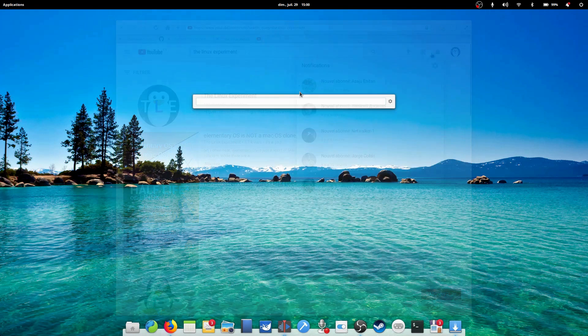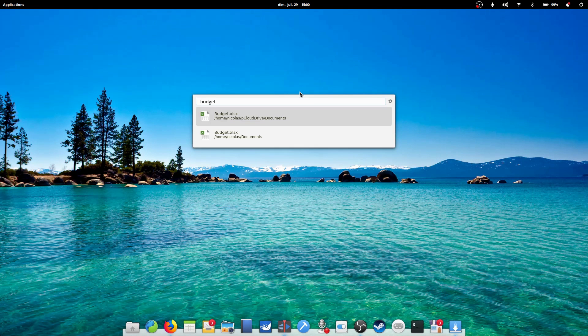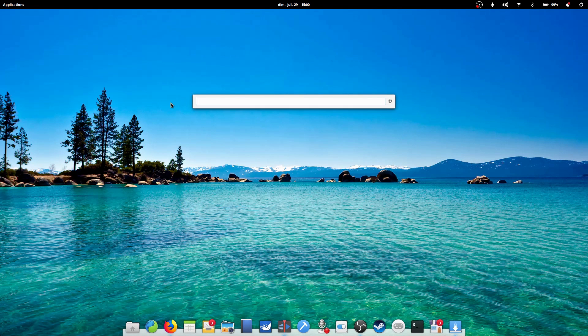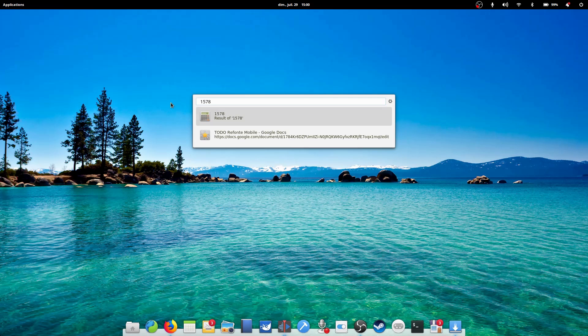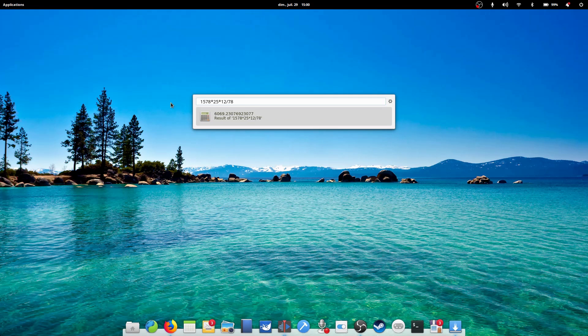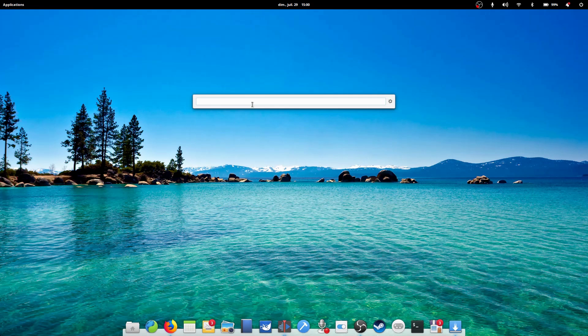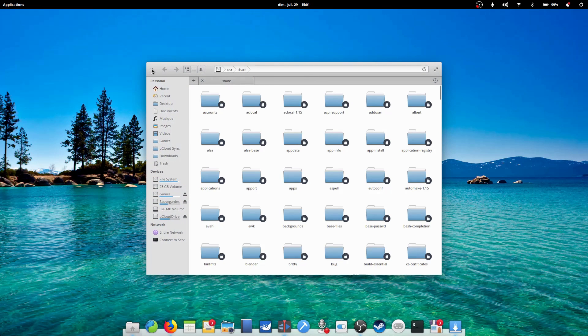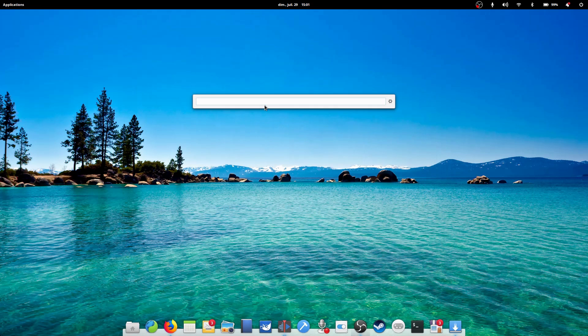There are a ton of things to customize as well, such as the number of results or the behavior when Albert is hidden. This is a fantastic launcher with functionality I'd love to see integrated into the Applications menu of Elementary OS by default.